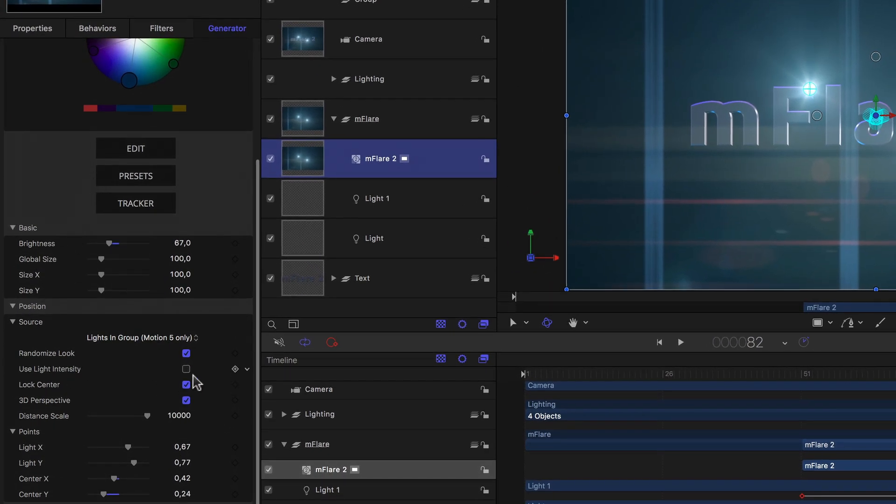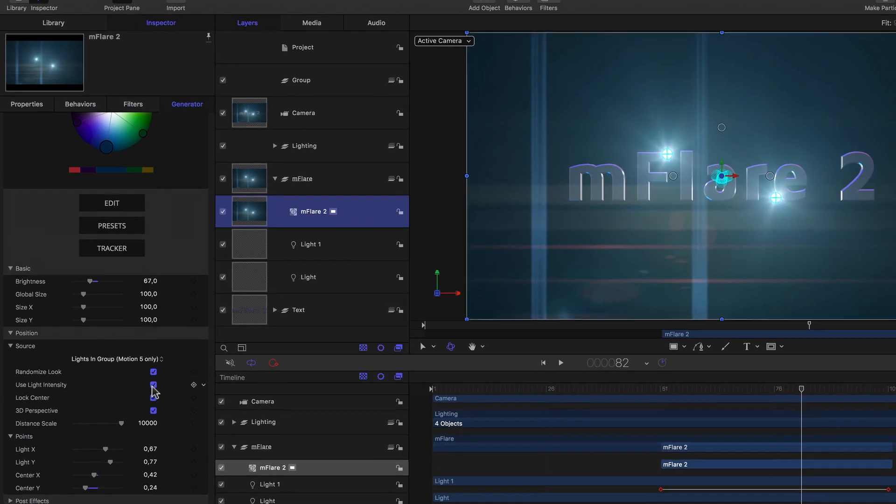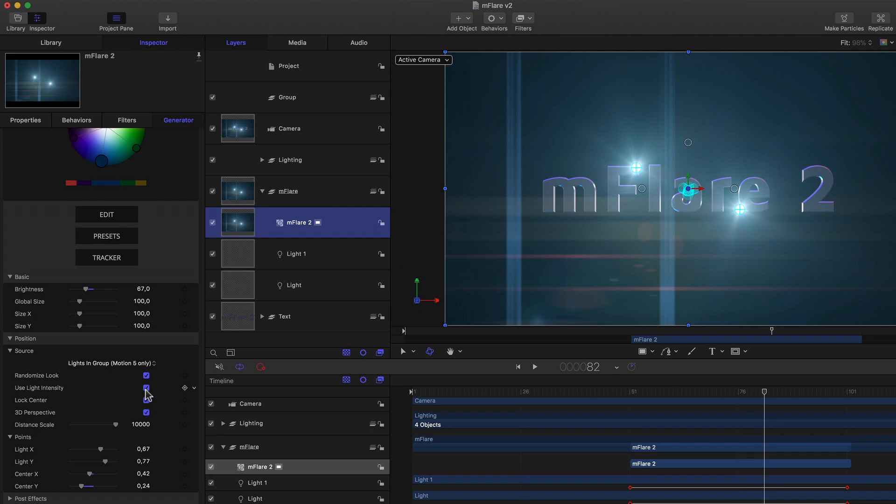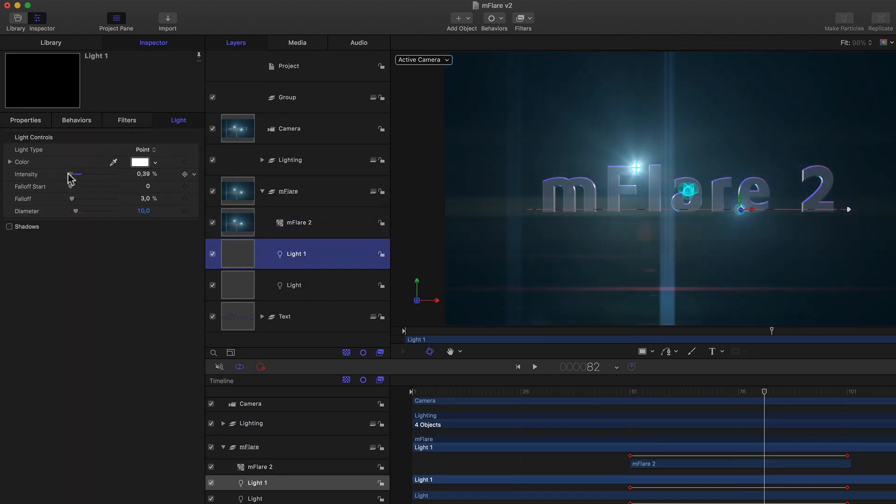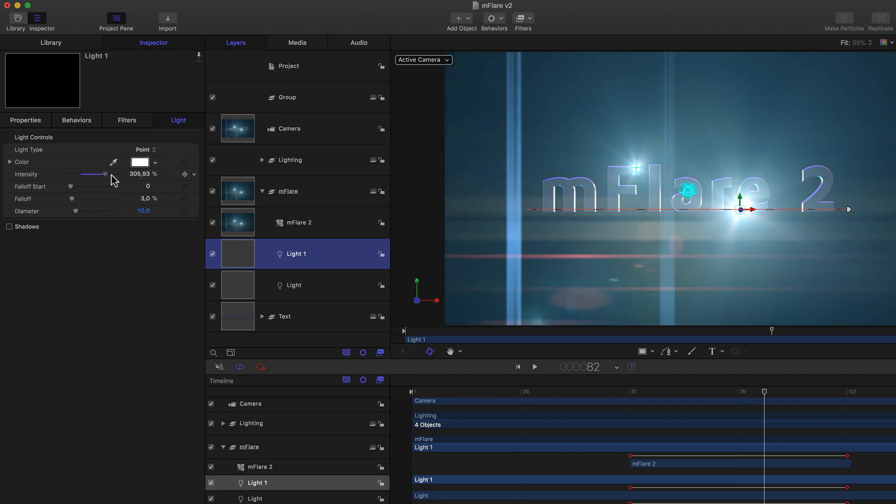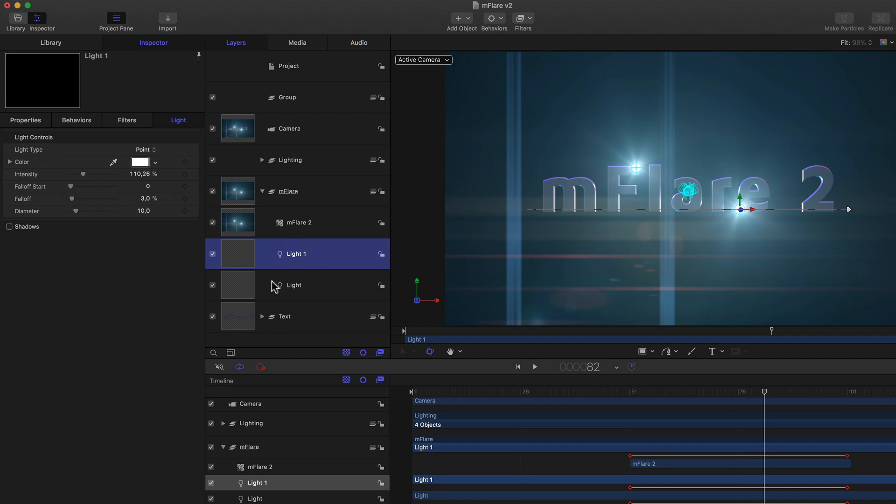But if I select one of my lights and adjust its intensity, we can see that that really only affects the reflections of the light on our type, but not the flare. But if we go back to the MFlare generator settings and scroll down, we see a checkbox that says use light intensity. All I have to do is activate this and from here on out the flare's intensity follows the intensity settings of each light individually. Very helpful.